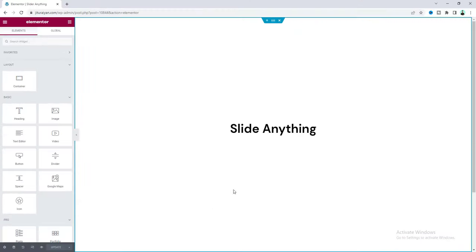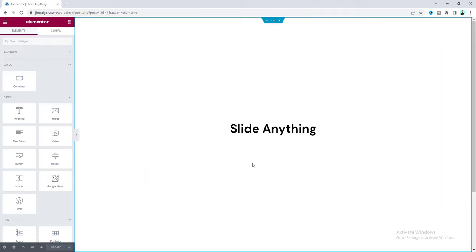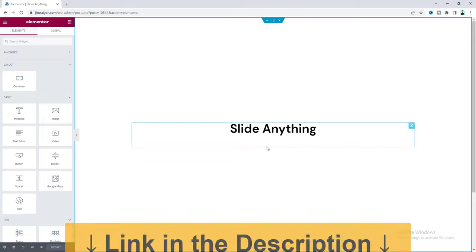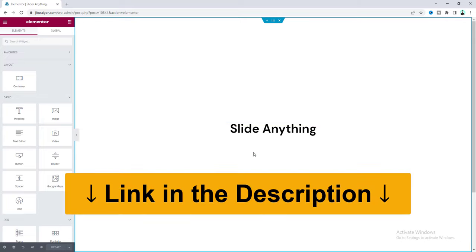To create this flexible slider, we are not going to use any extra plugins or add-ons — all we're going to do is use only Elementor Pro. So if you don't have Elementor Pro, you can quickly get it from my link in the description.